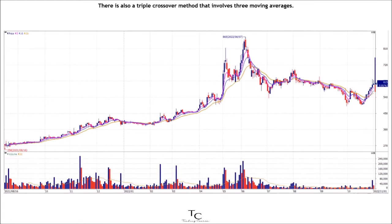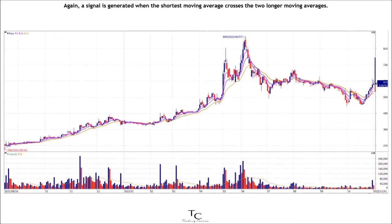There is also a triple crossover method that involves three moving averages. A signal is generated when the shortest moving average crosses the two longer moving averages. A simple triple crossover system might involve 5-day, 10-day, and 20-day moving averages.